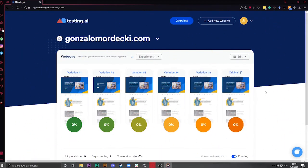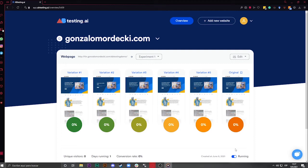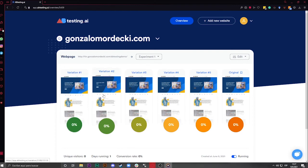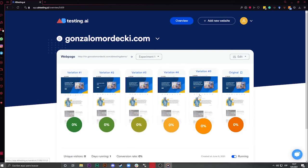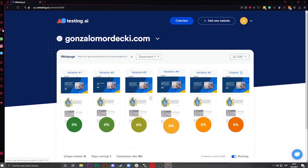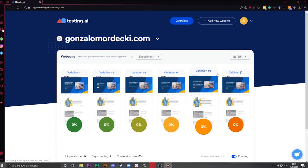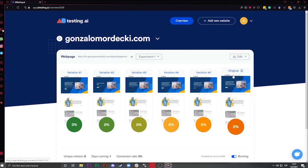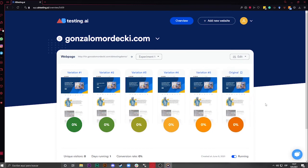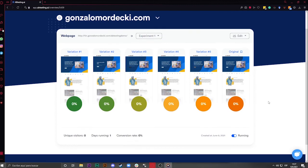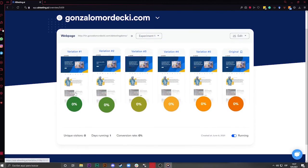Once verified, you'll get to the overview. This means that the test is successfully running. Congrats! The tool has automatically created five combinations of the elements you choose to test before, and will run them against each other and the original to see which of them converts the most. You don't need to worry about designing or programming anything. A-B-Testing AI has it covered.